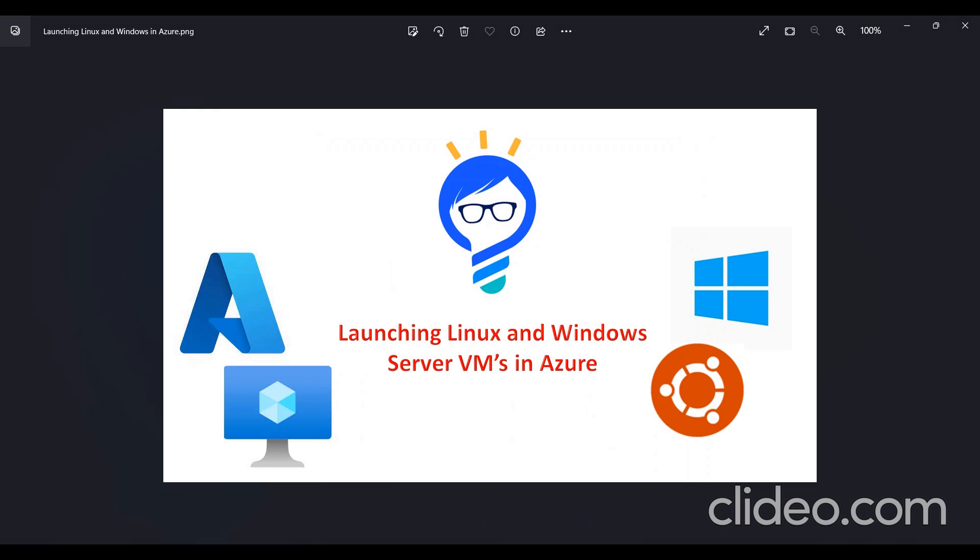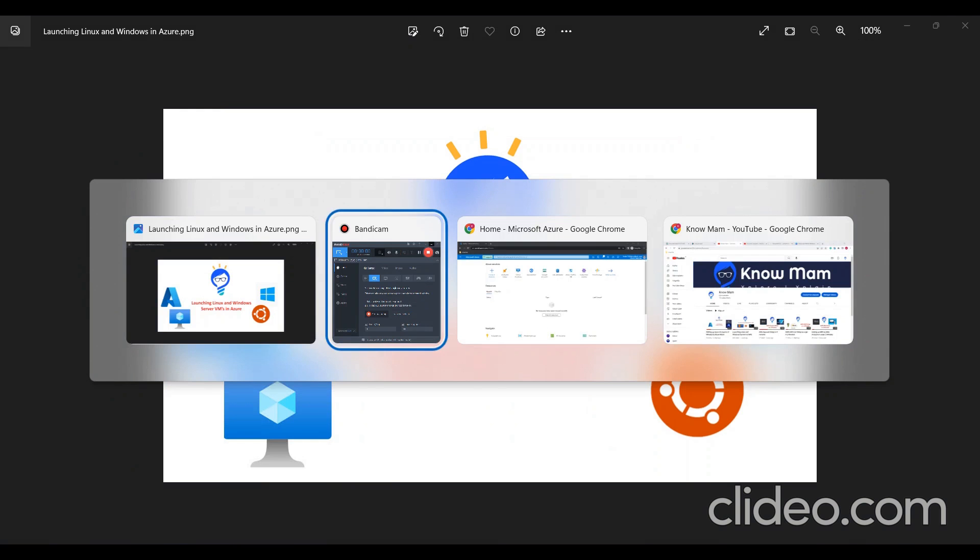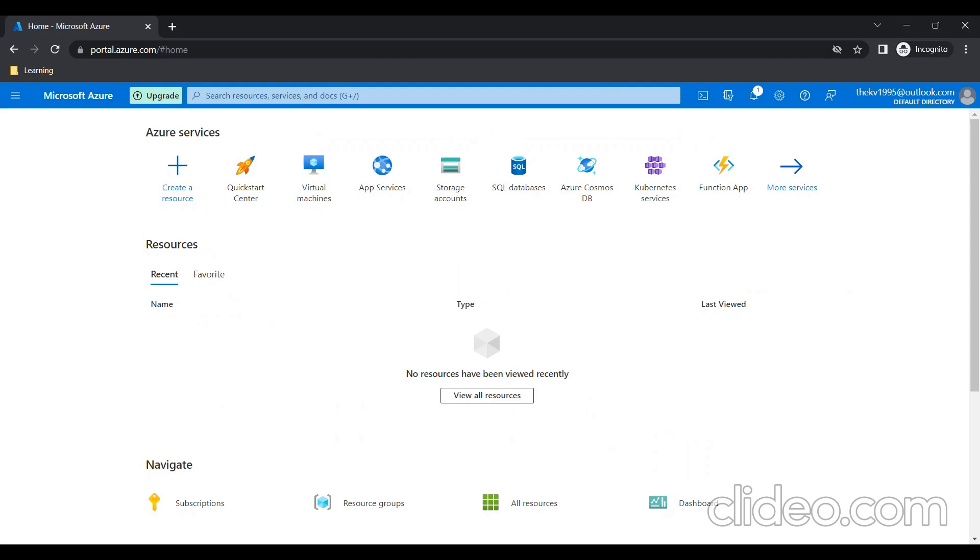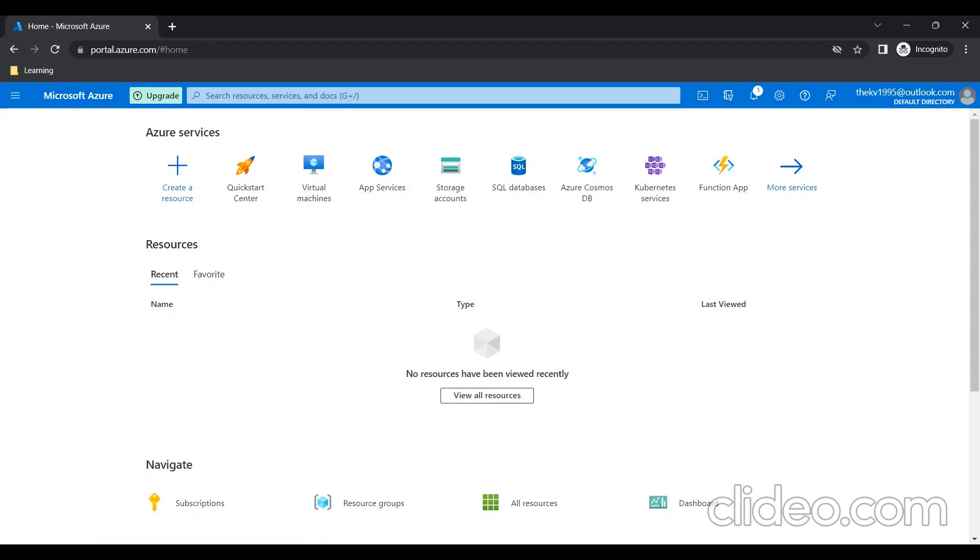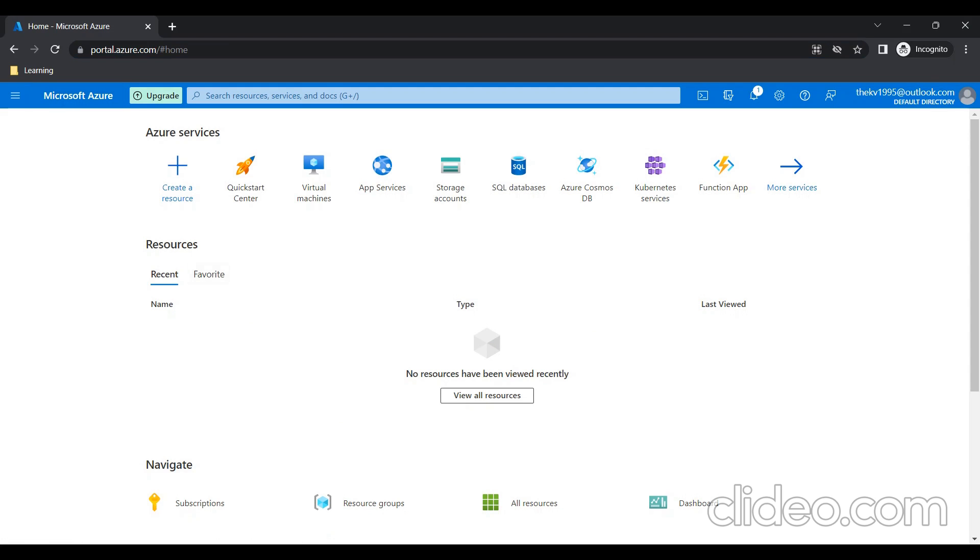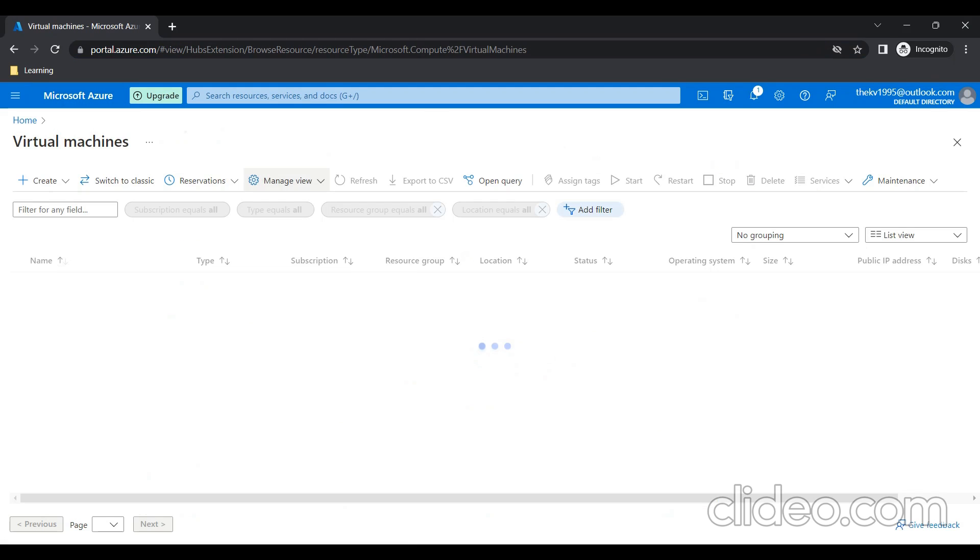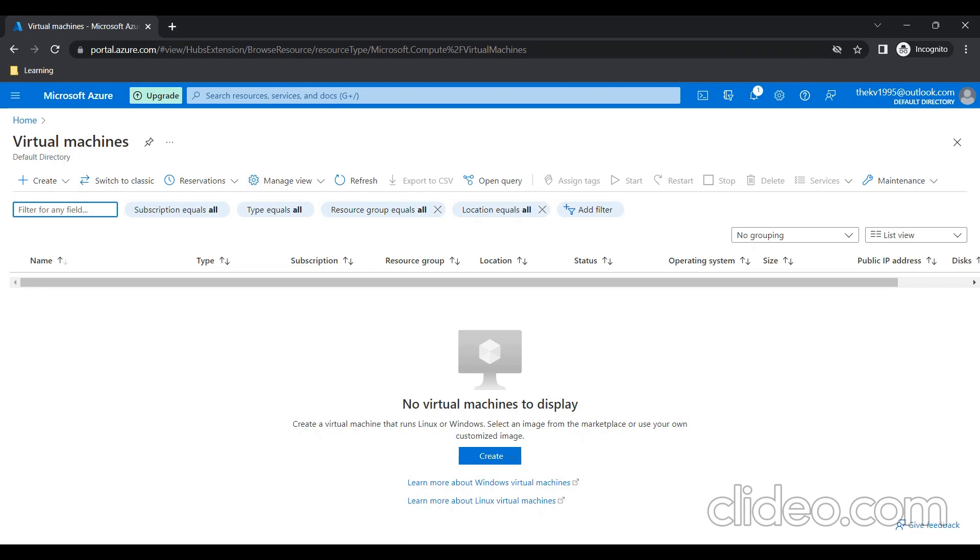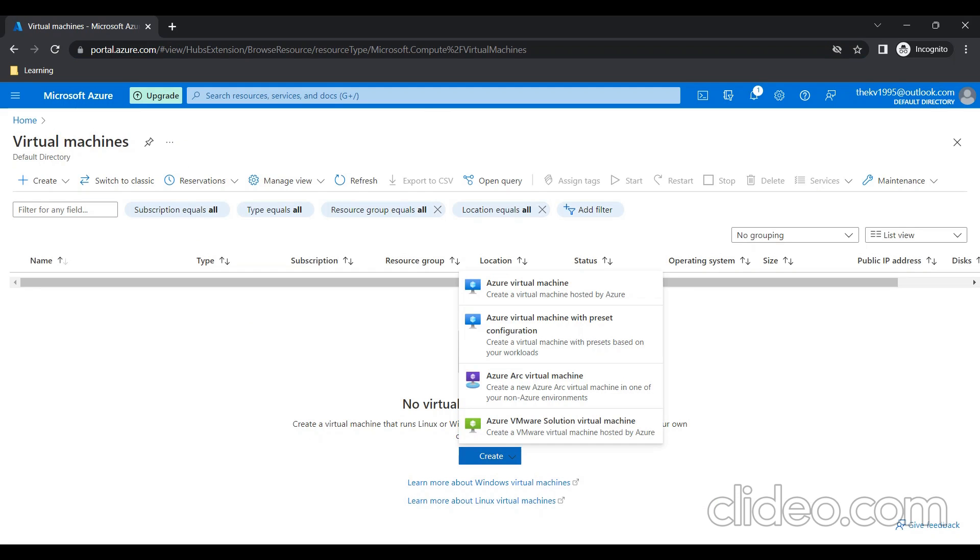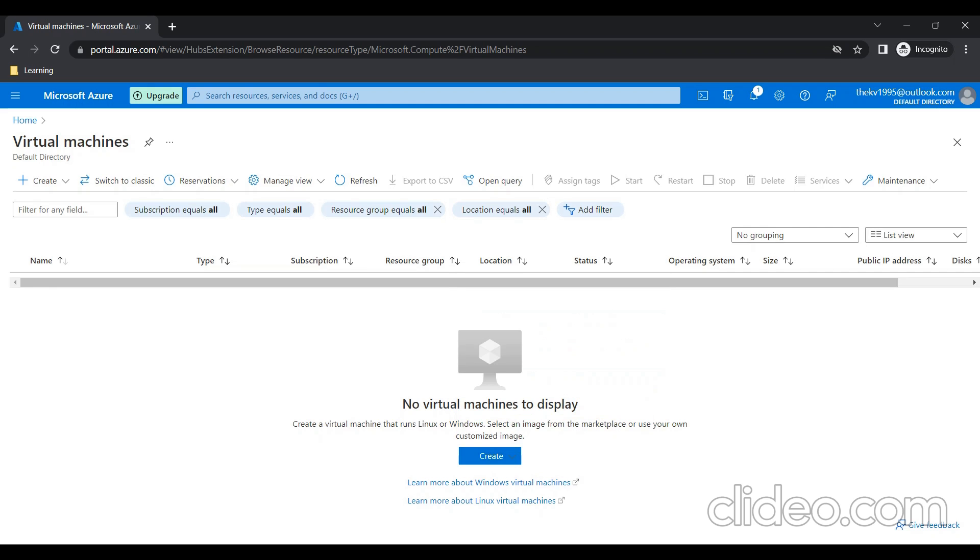To start with this, I'll go to Azure Portal, portal.azure.com. I have already logged in. I'll click on Virtual Machines. Virtual Machines is a similar service to EC2 in AWS. I'll click on Create Azure Virtual Machines.